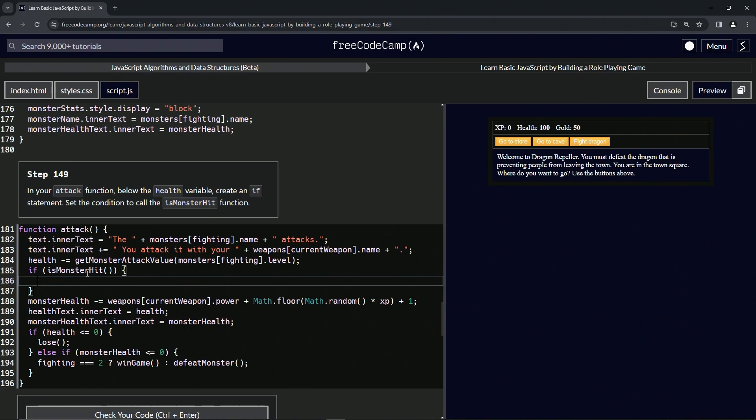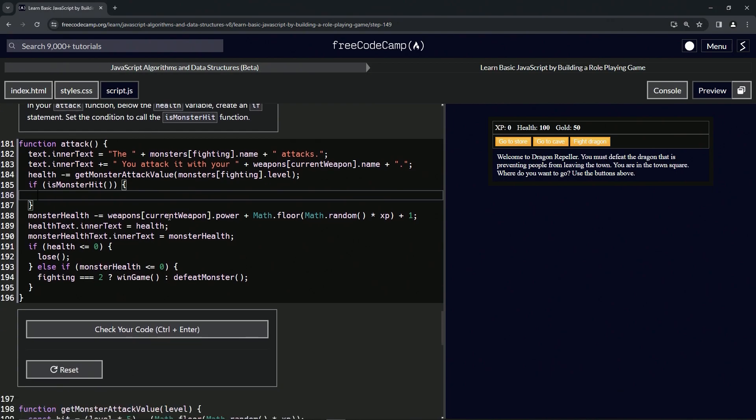It's going to be a true or false. If it returns a true, we're going to do what's in here. If it returns a false, we're not going to do this if statement at all. That's probably what's going to happen, so let's check the code.